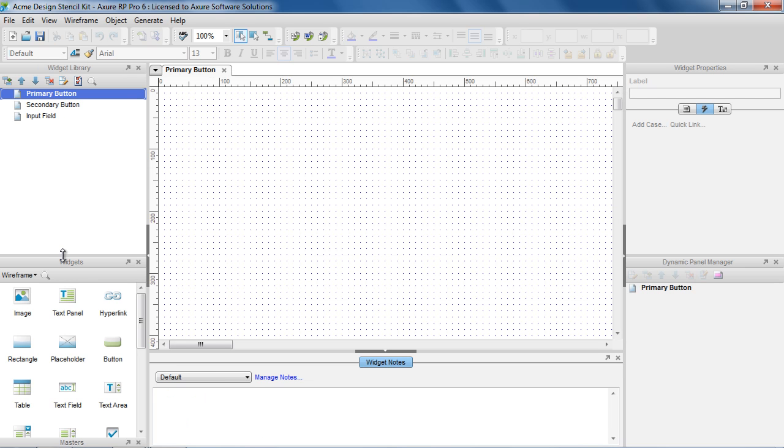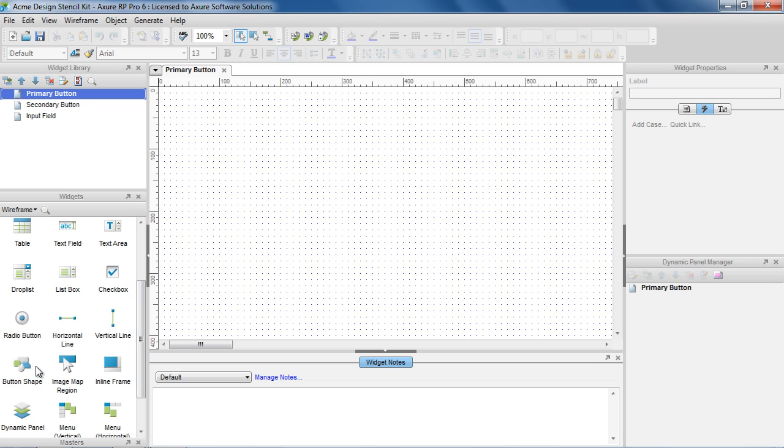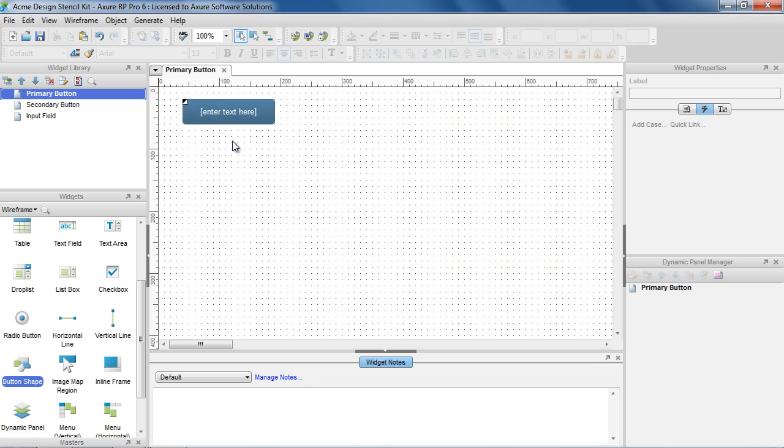Design your custom widgets by dragging and dropping widgets onto the wireframe pane. We're going to create a styled button with rollover and selected styles.